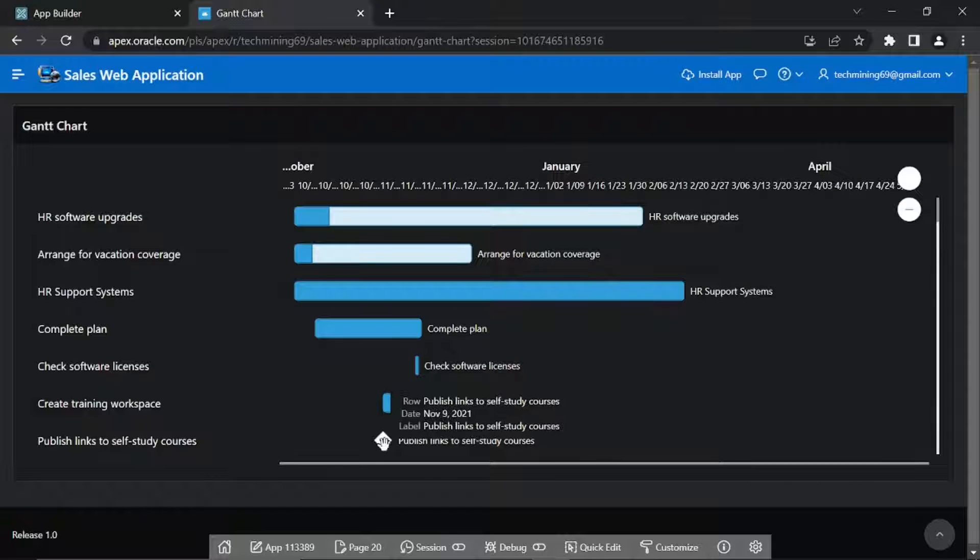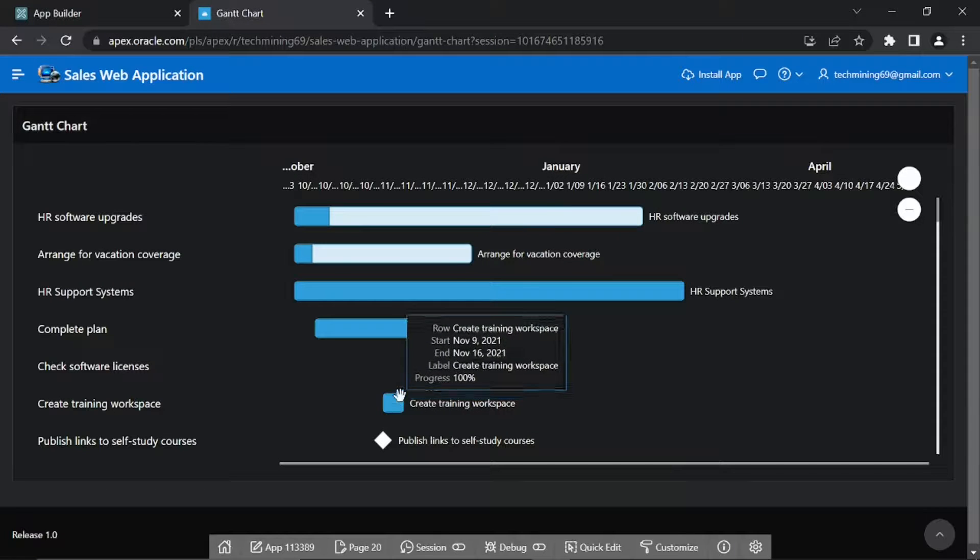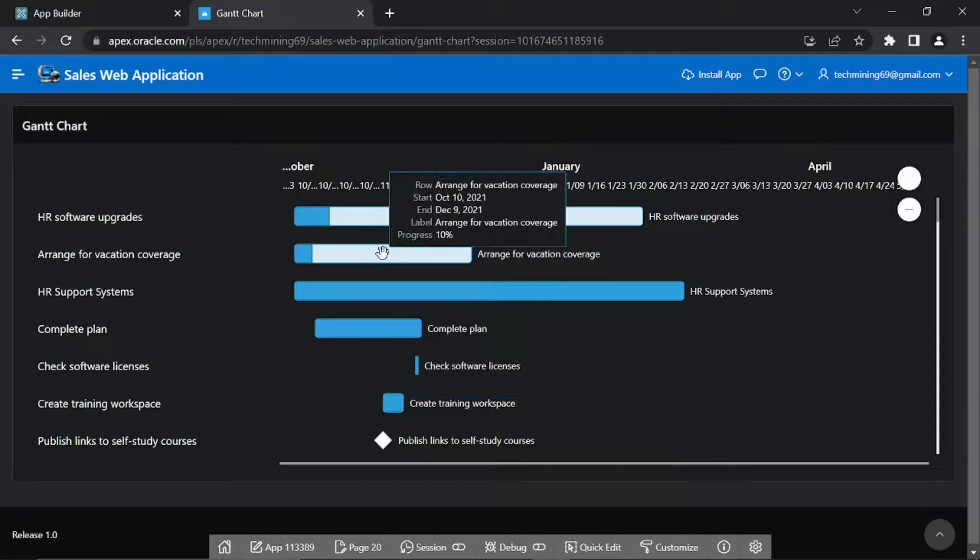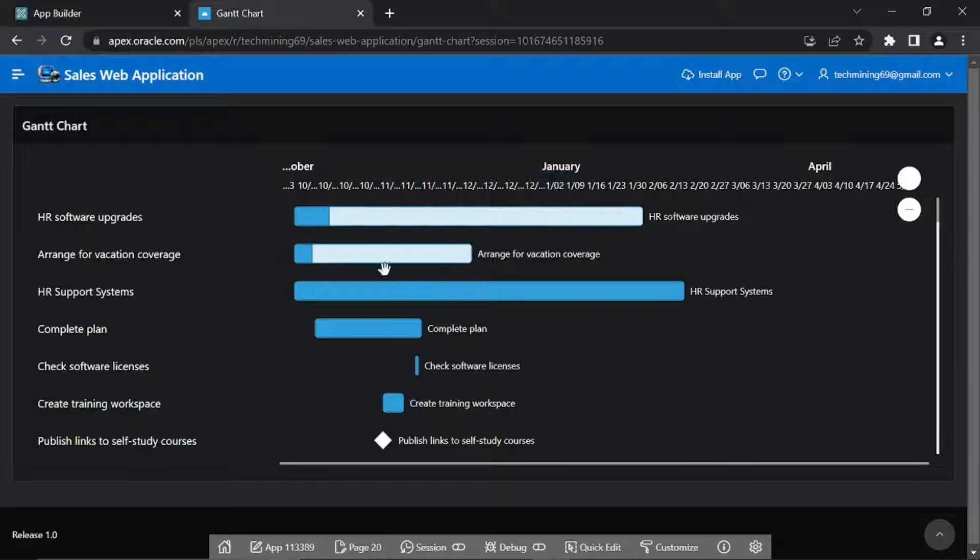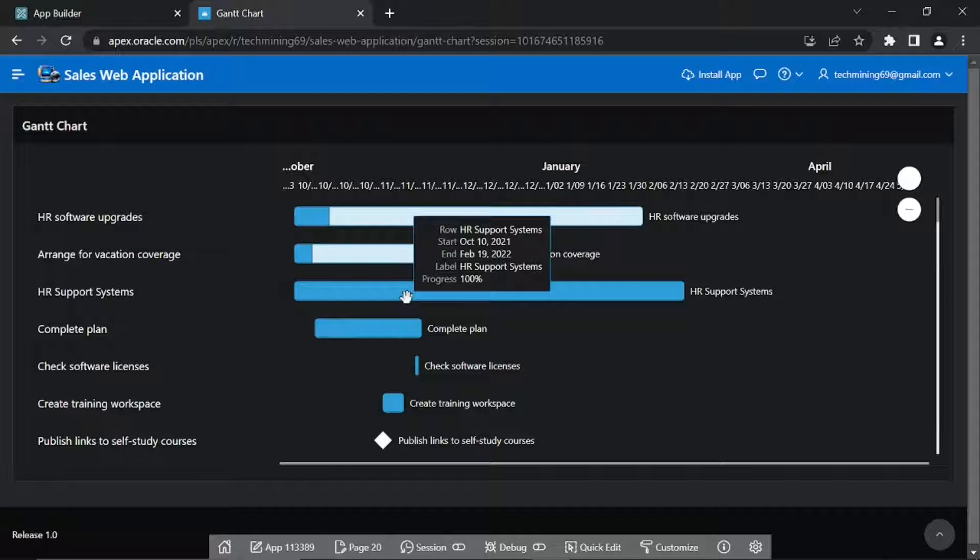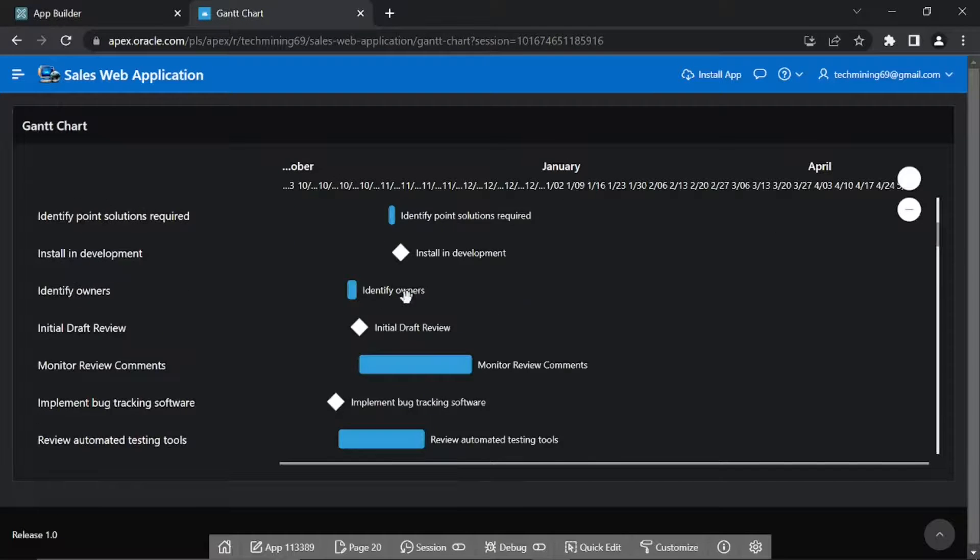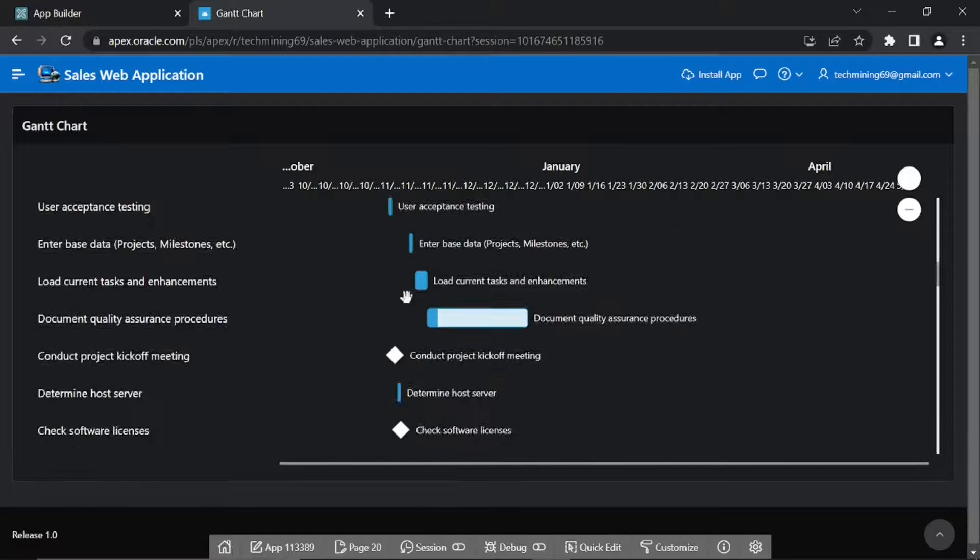Gantt chart starts by listing all the tasks you need to complete to finish your project. You also need to specify the earliest date you can start each activity, how long you think each will take, and whether any of them are dependent on the completion of other activities.